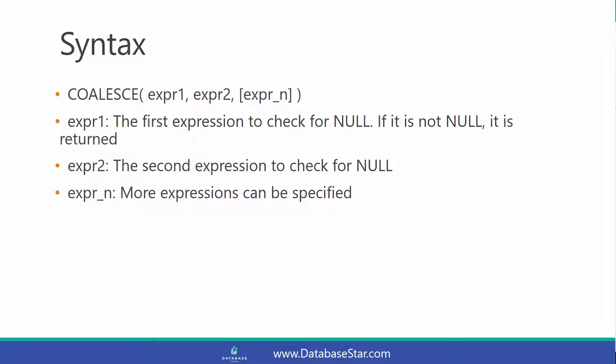The syntax of this function contains a list of expressions. The first expression is the one to check for null. If it is not null, this expression is returned.